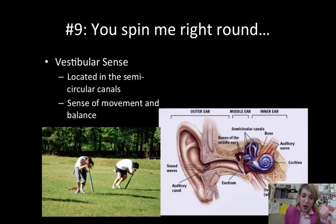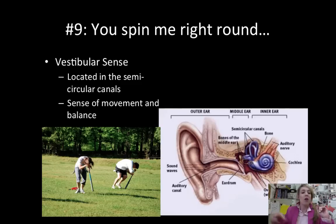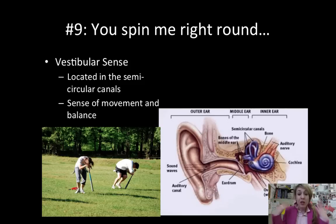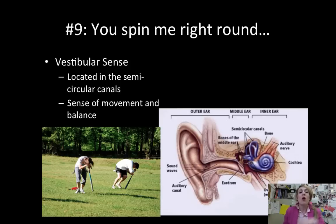Your vestibular sense is located in the semicircular canals — remember the word 'circular,' as in spinning round and round and getting dizzy. The vestibular sense is your sense of balance and body position. When you tilt your head down, back, or to either side, it's your semicircular canals that tell the rest of your body about the position.